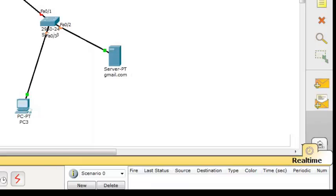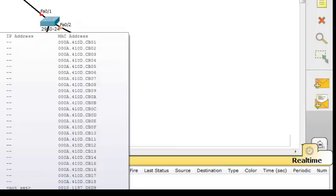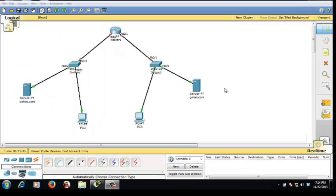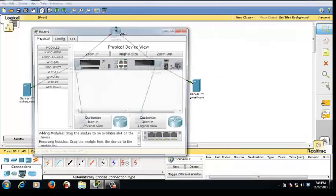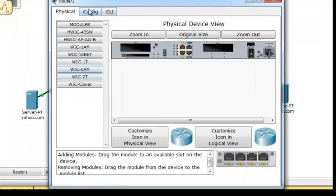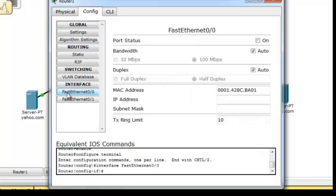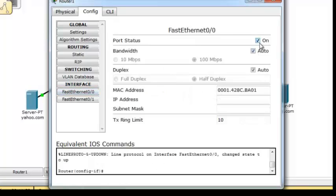Now they begin to configure themselves with the color blue and orange. We're going to configure the server and the router first. Click configure, then FastEthernet zero. Don't forget to turn it on and then configure the IP address for FastEthernet zero. For example, I choose 192.168.1.0.